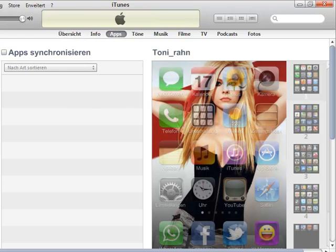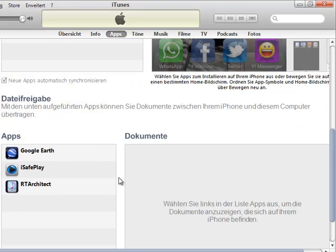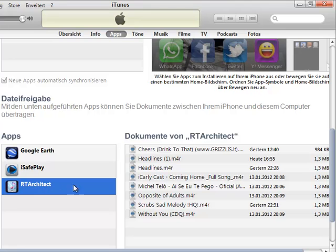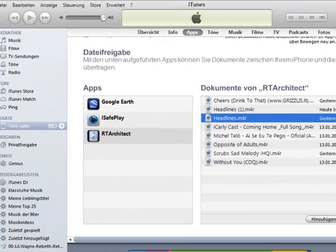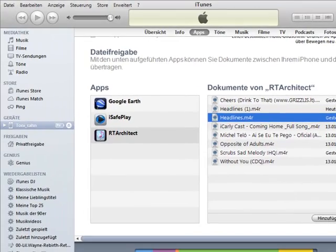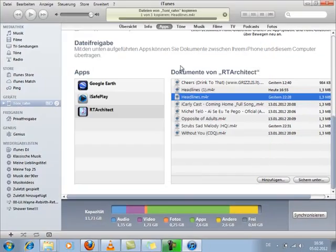After you've done that, you go down to RT Architect in the file sharing section. You click that, and then you find the MP3 — like "Headlines" or whatever. Then you click that file and press save to save it.